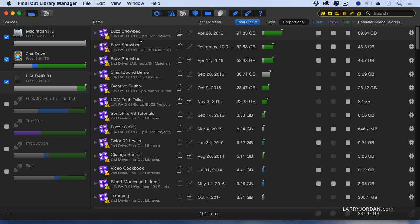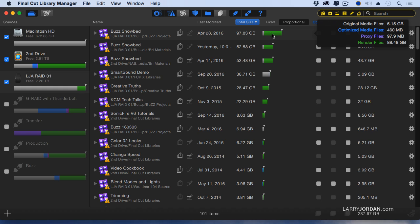And here I've got a file that I haven't used since April of 2016, which is taking almost 100 gigabytes of storage of which almost all of that is render files, 88 gigabytes of render files. Well, it'd be nice if I got rid of it.